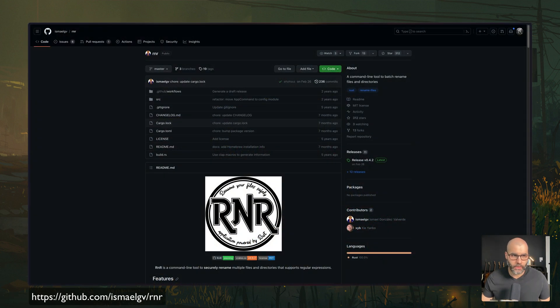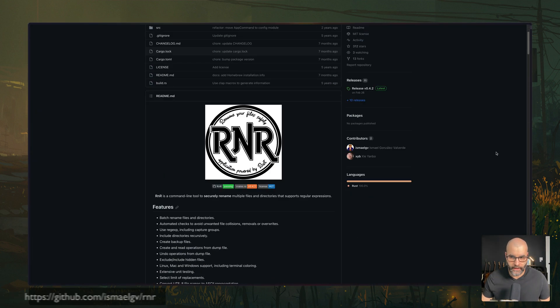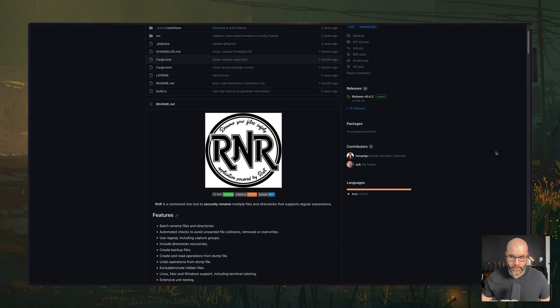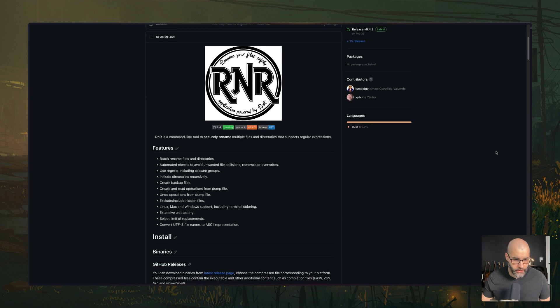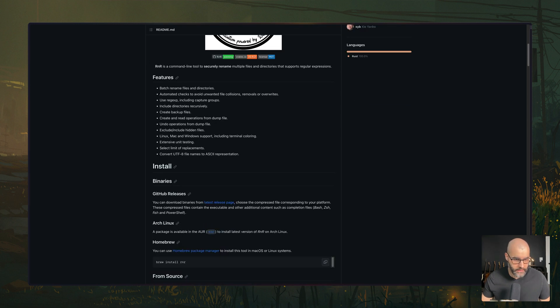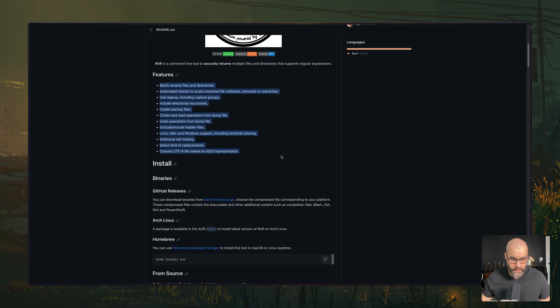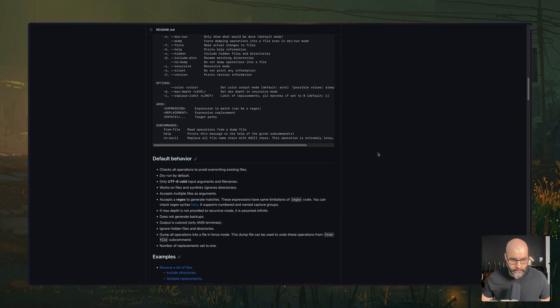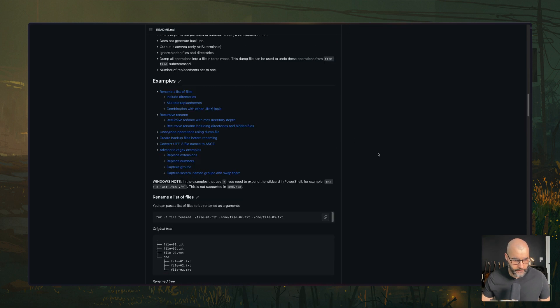Next, we have a tool called rnr, which is a command line tool that can be used to do batch renaming or just renaming things. And it has a lot of features. And they show us a demo here of how this works.